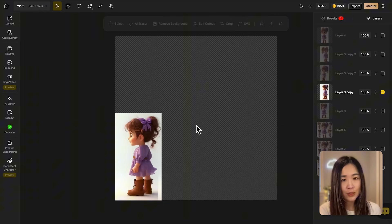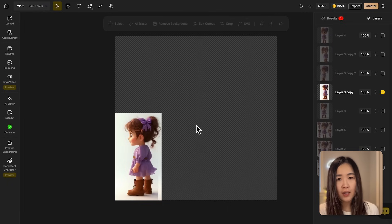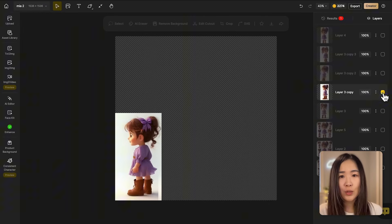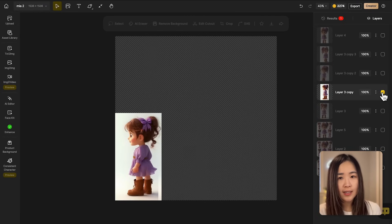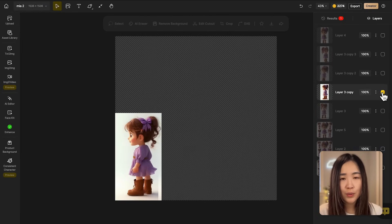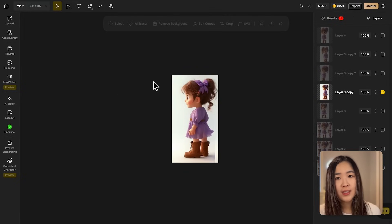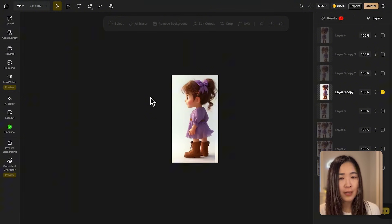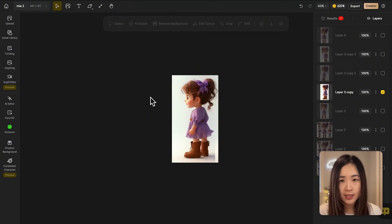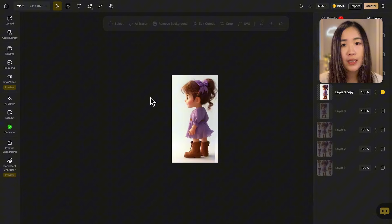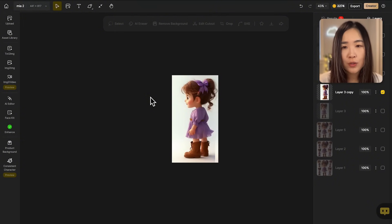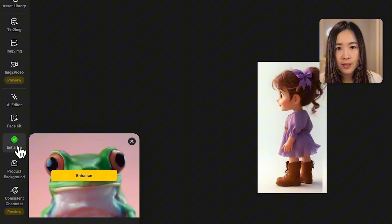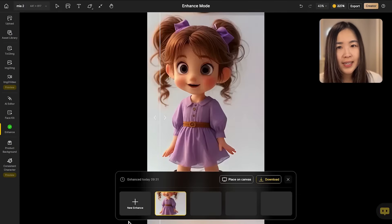After the images are cropped we want to make sure that the girl is centered in each image and the images are high quality for training. To do this, make sure only the target layer is visible, then click the fit to content icon at the top. This will adjust the canvas boundary to fit the visible content precisely.